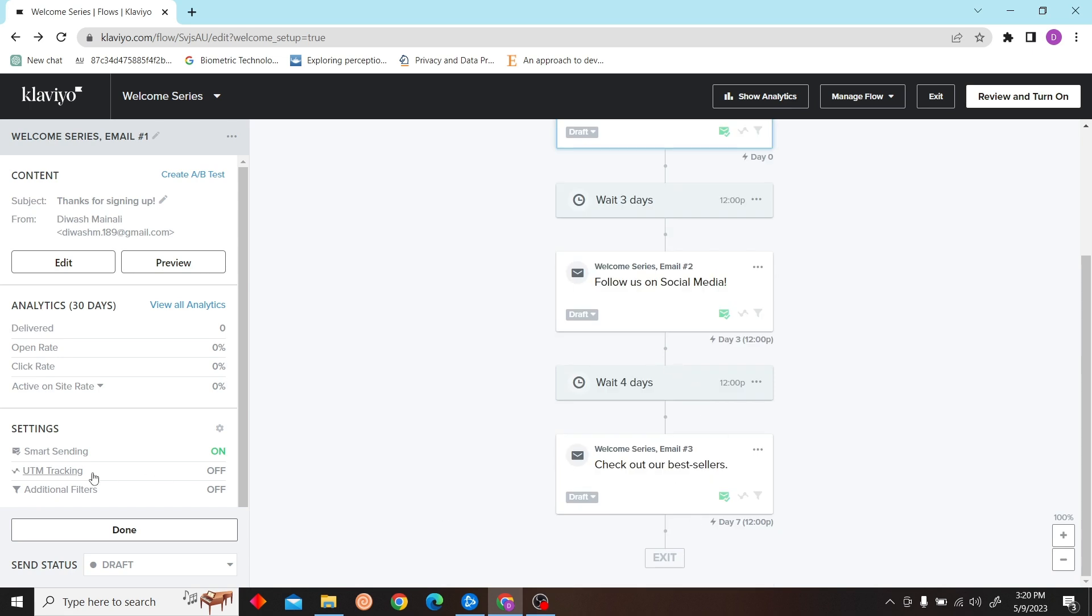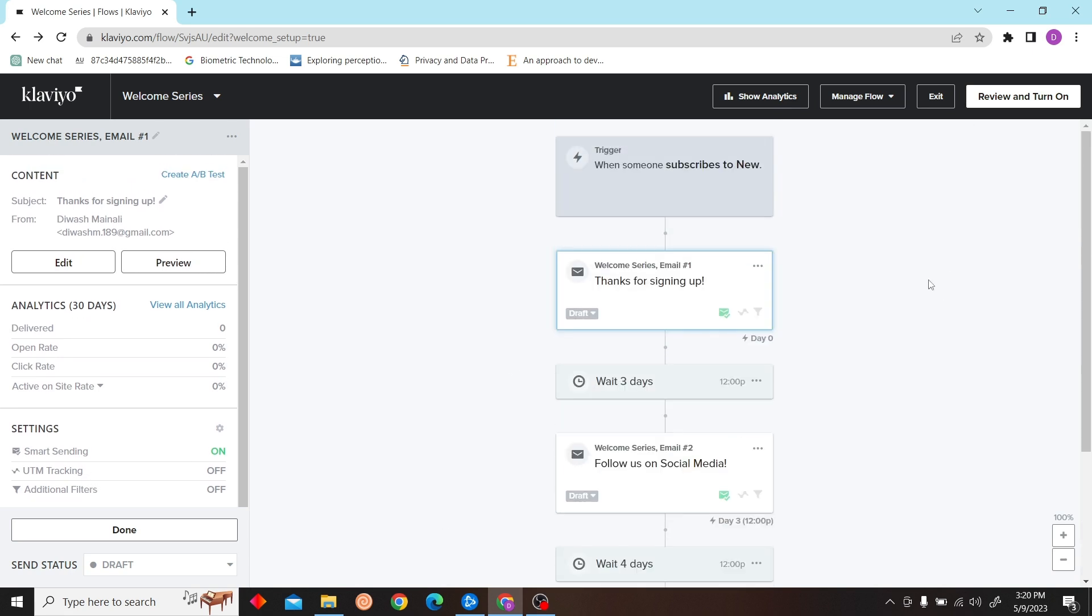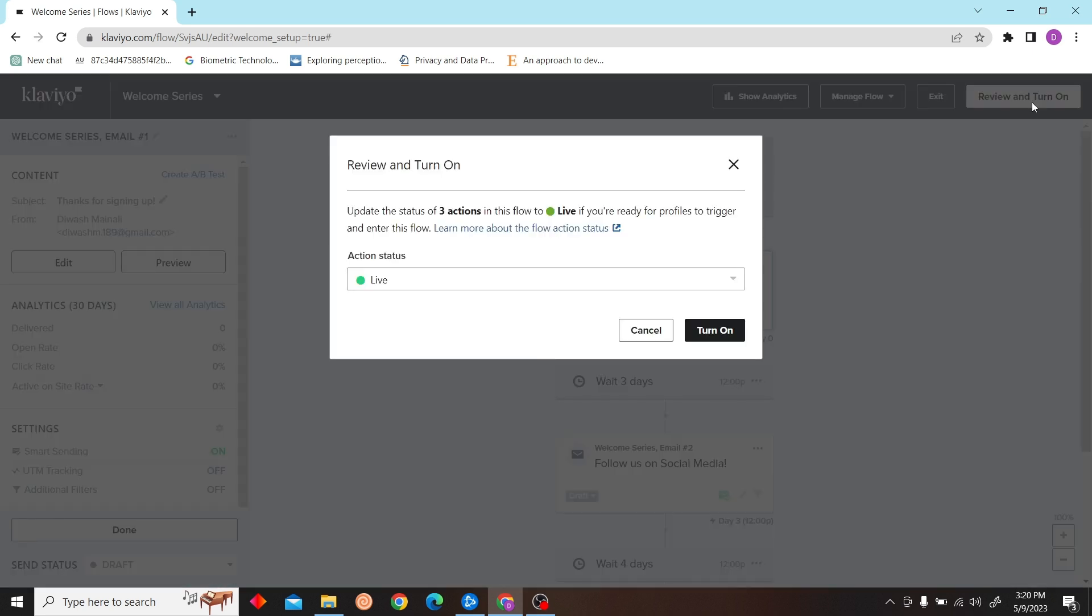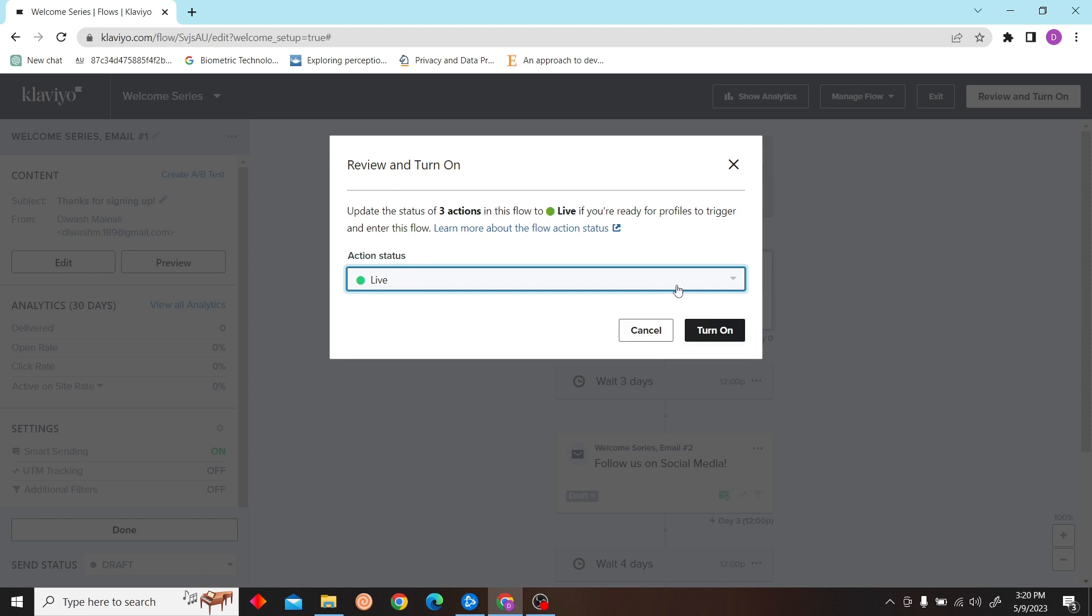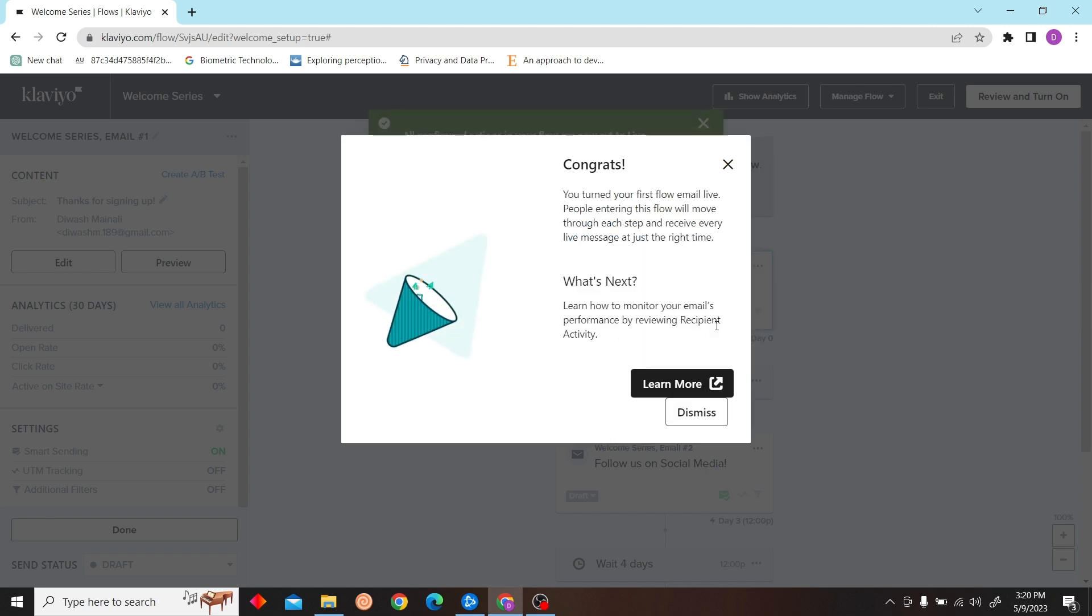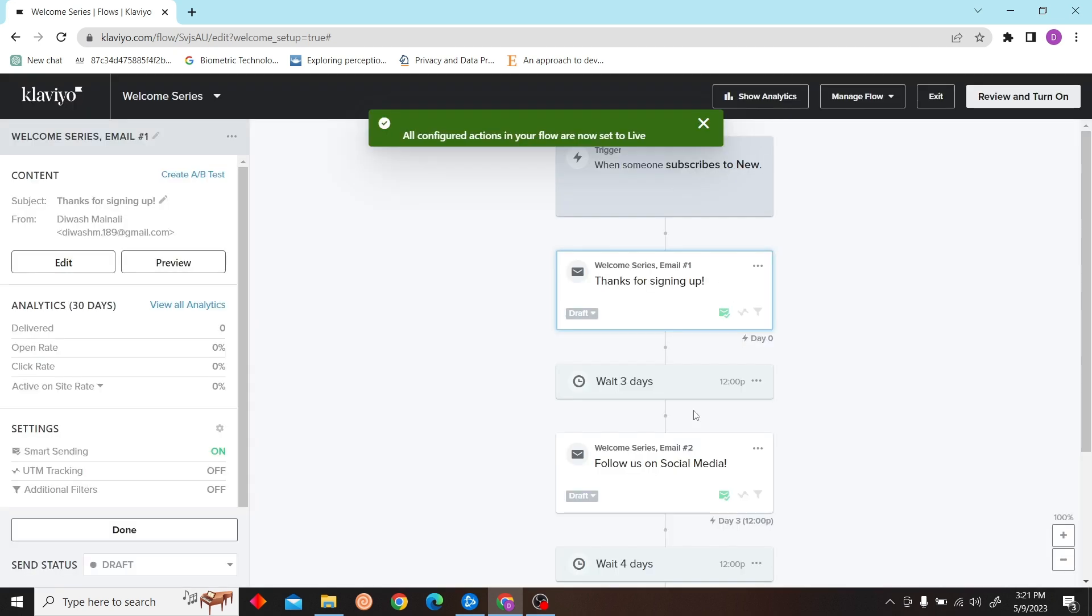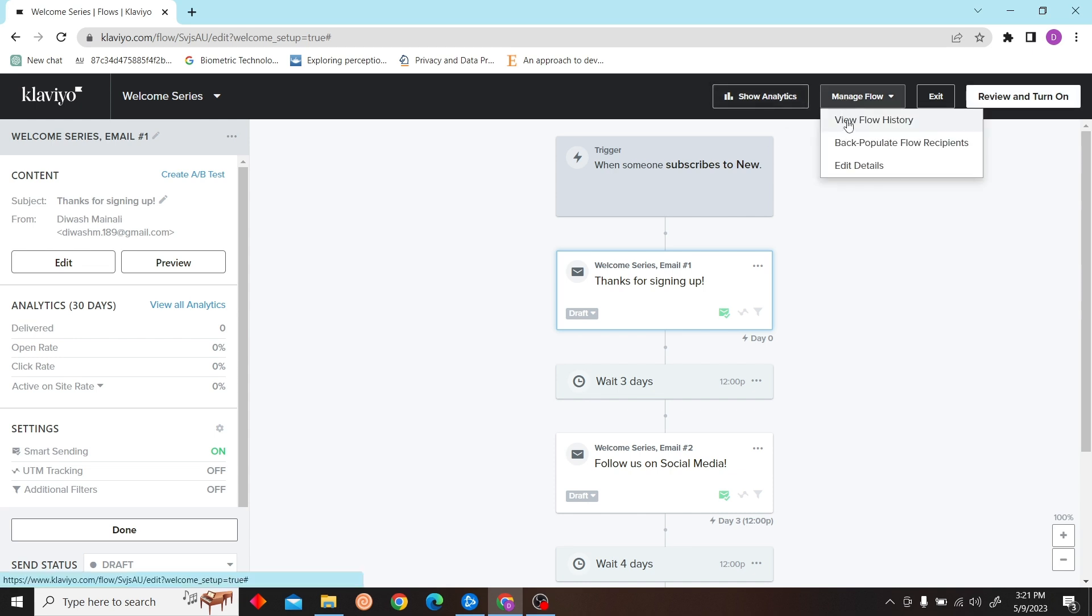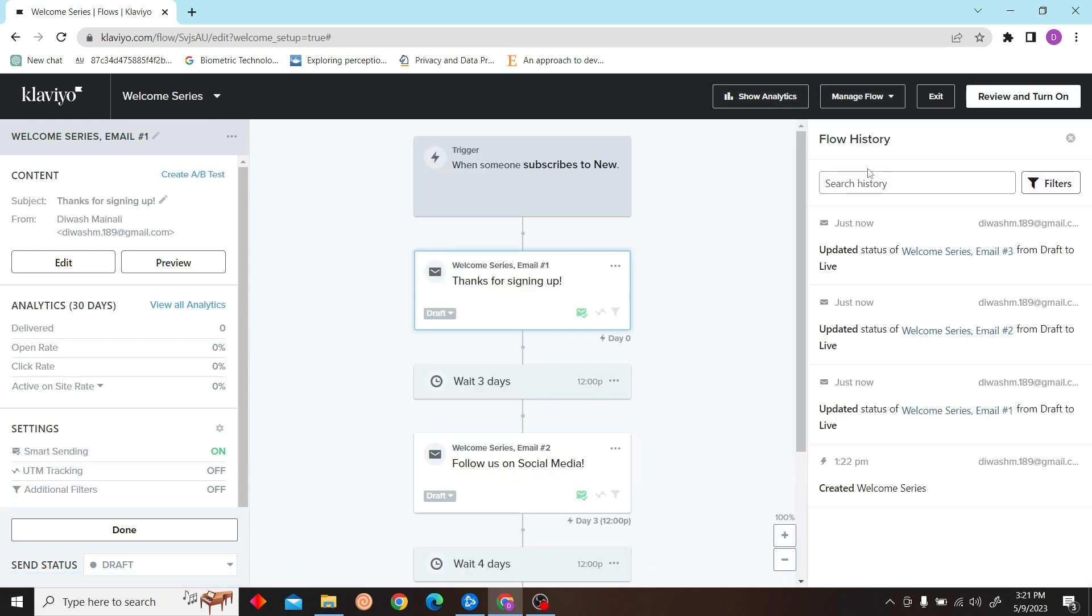You can fill in all the details, and then you can click Review and Turn On, and click Turn On. So yeah, that's how you test Klaviyo flows.